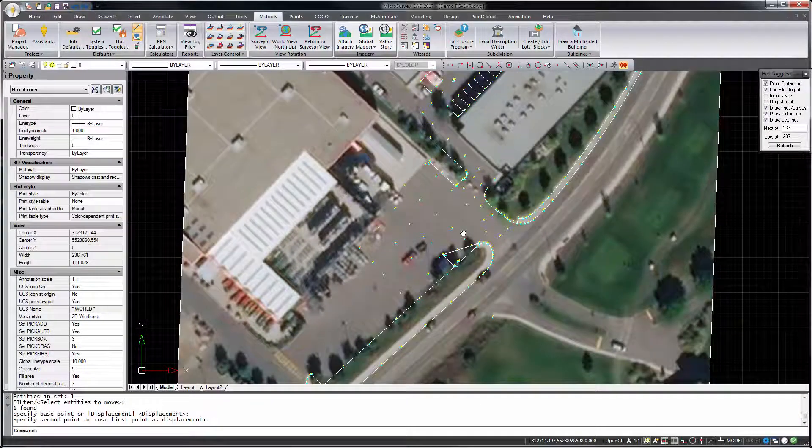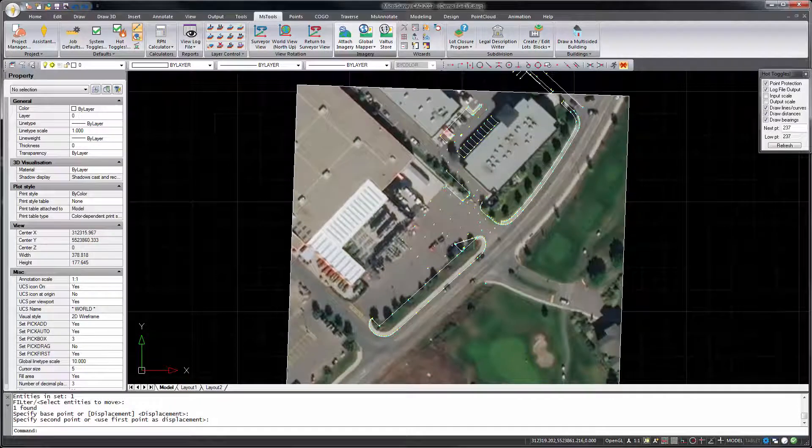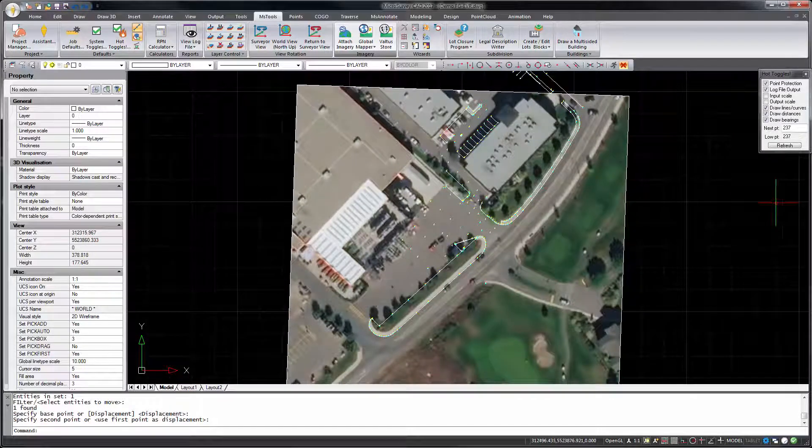Note that even if your drawing is in a local coordinate system, you can still use this to place the imagery and align it manually.